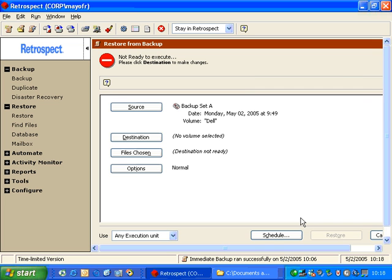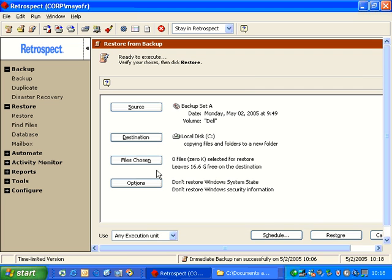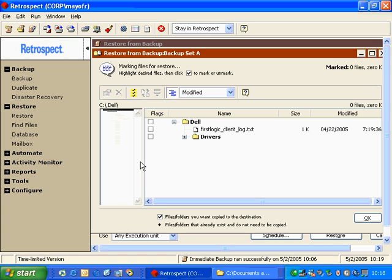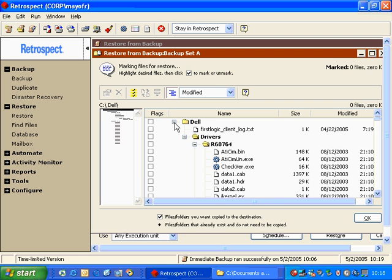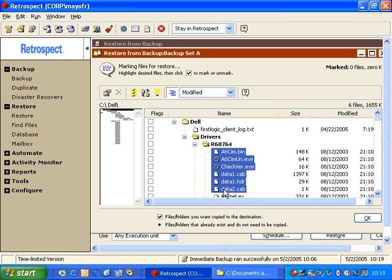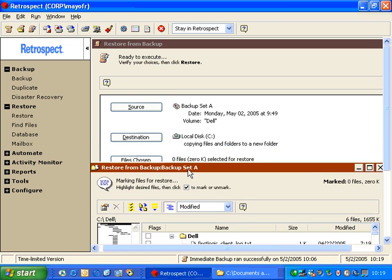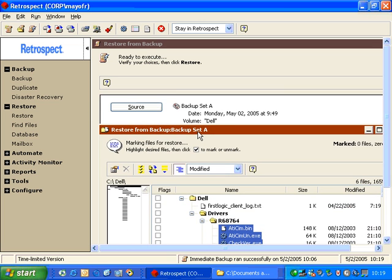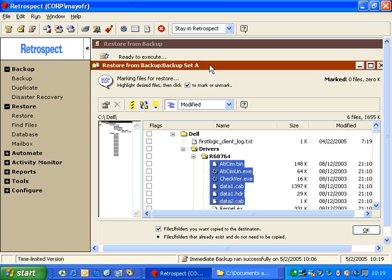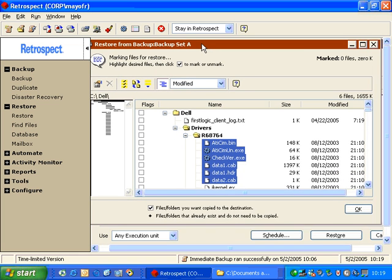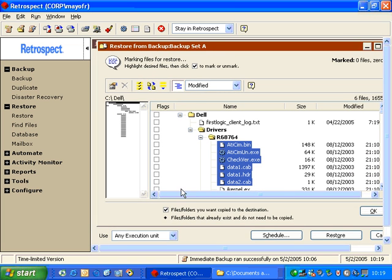Then I click on Files Chosen. Inside Files Chosen, I can look at the contents of the Dell folder as it appeared on the date of the snapshot. If we look back here, it actually shows us the date and time that the backup took place, and this is a representation of what was on the drive at that date and time.